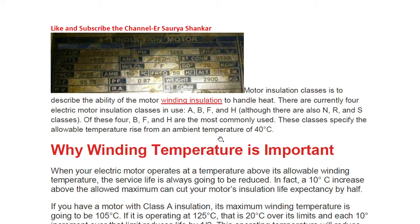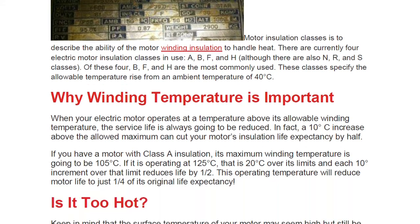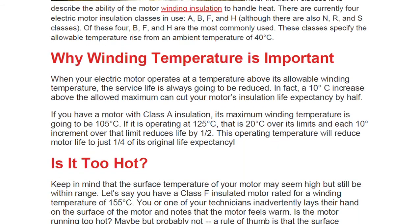These classes specify the allowable temperature rise from an ambient temperature of 40°C. So from a base ambient of 40°C, they describe what the permissible rise above that is. This is why understanding insulation class is important.